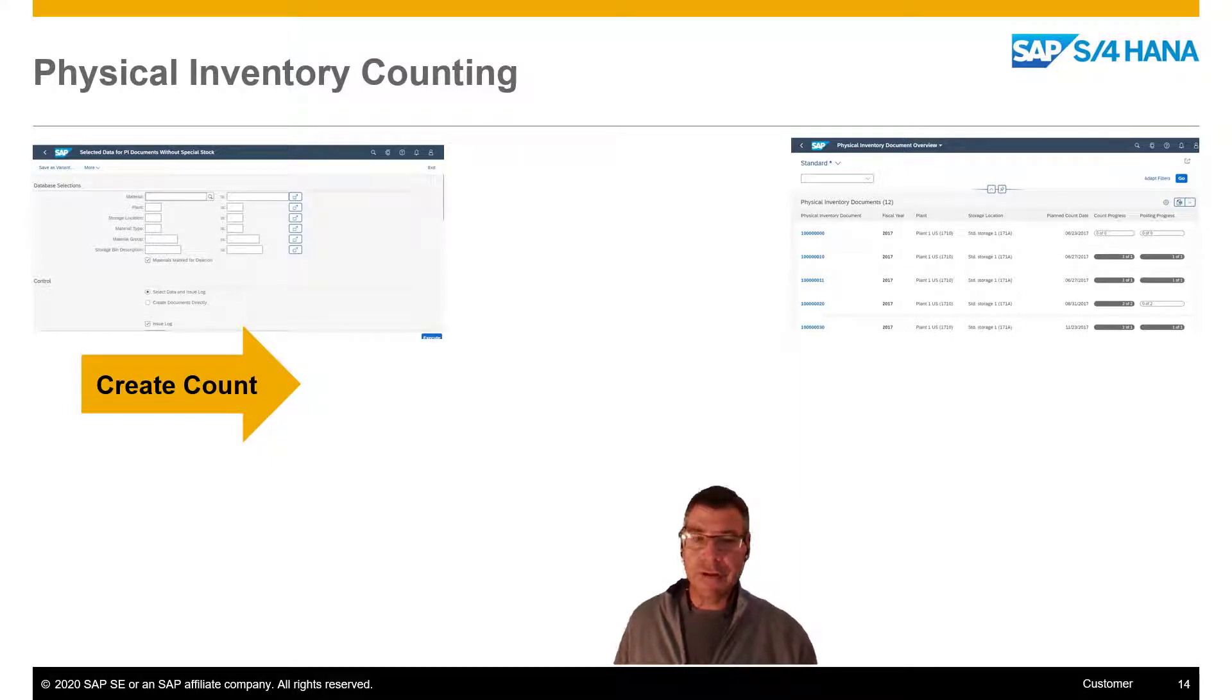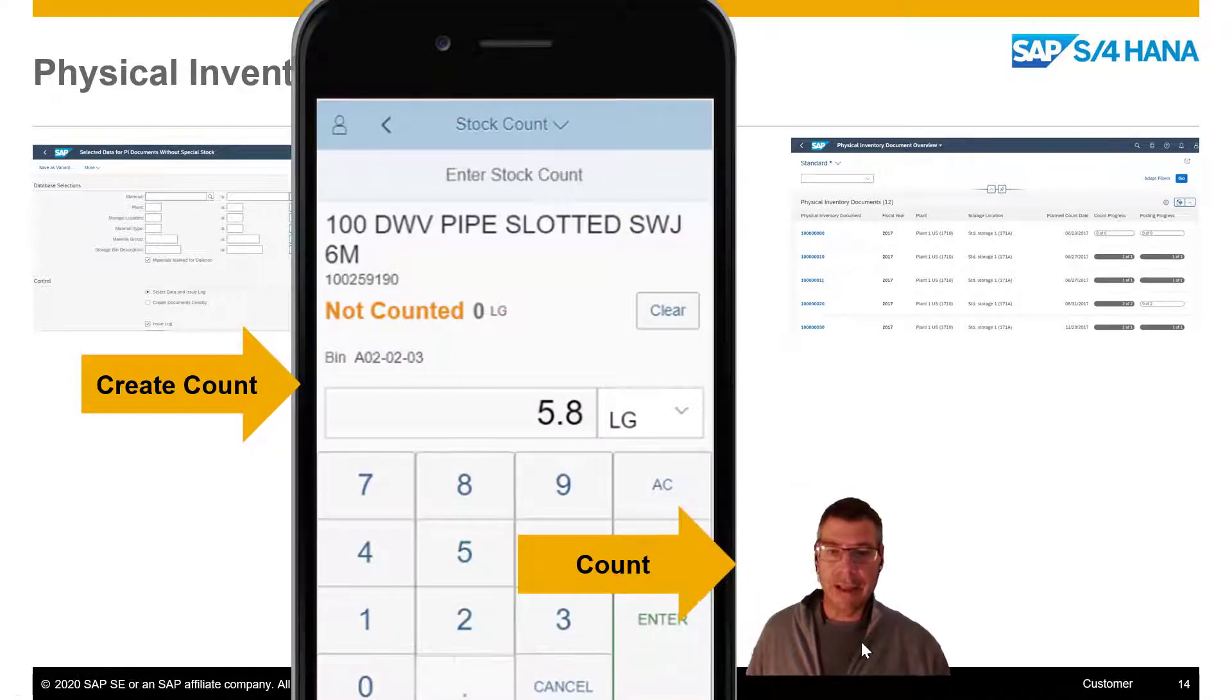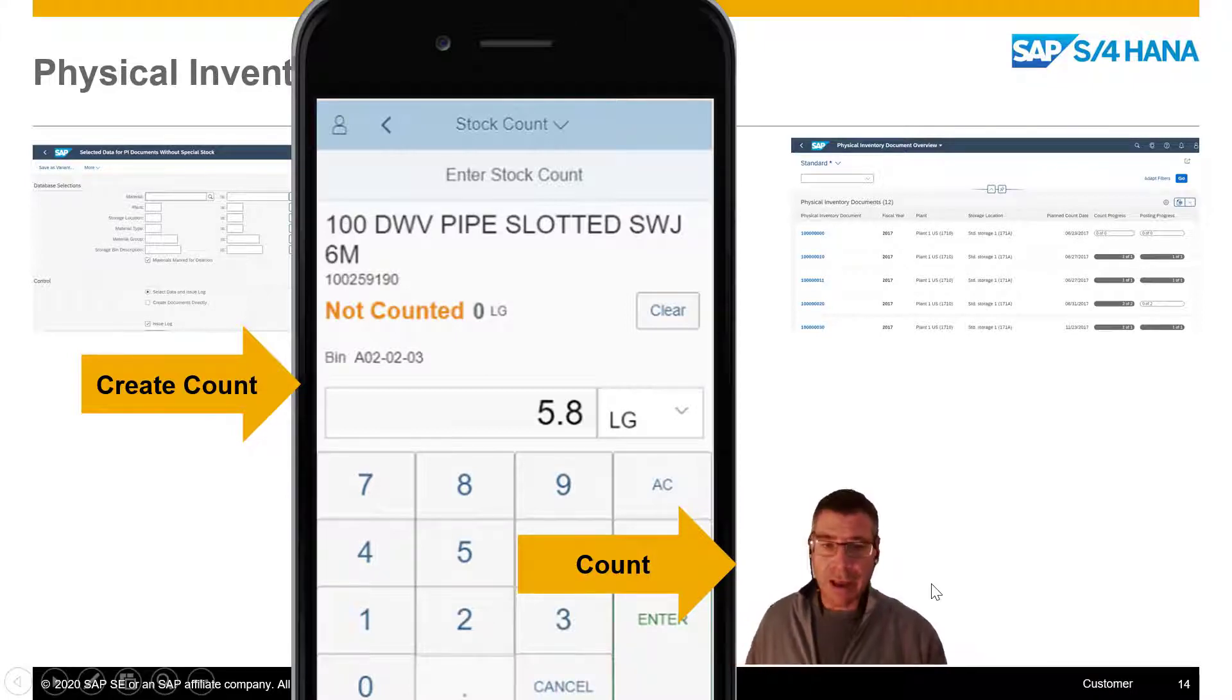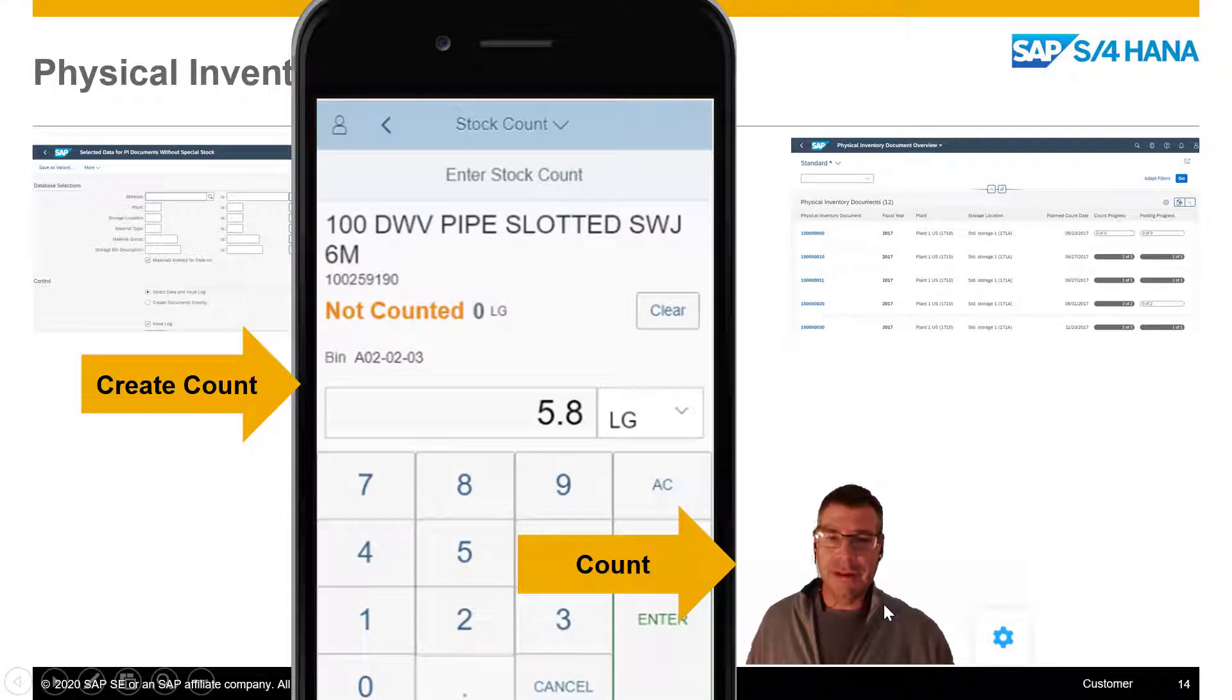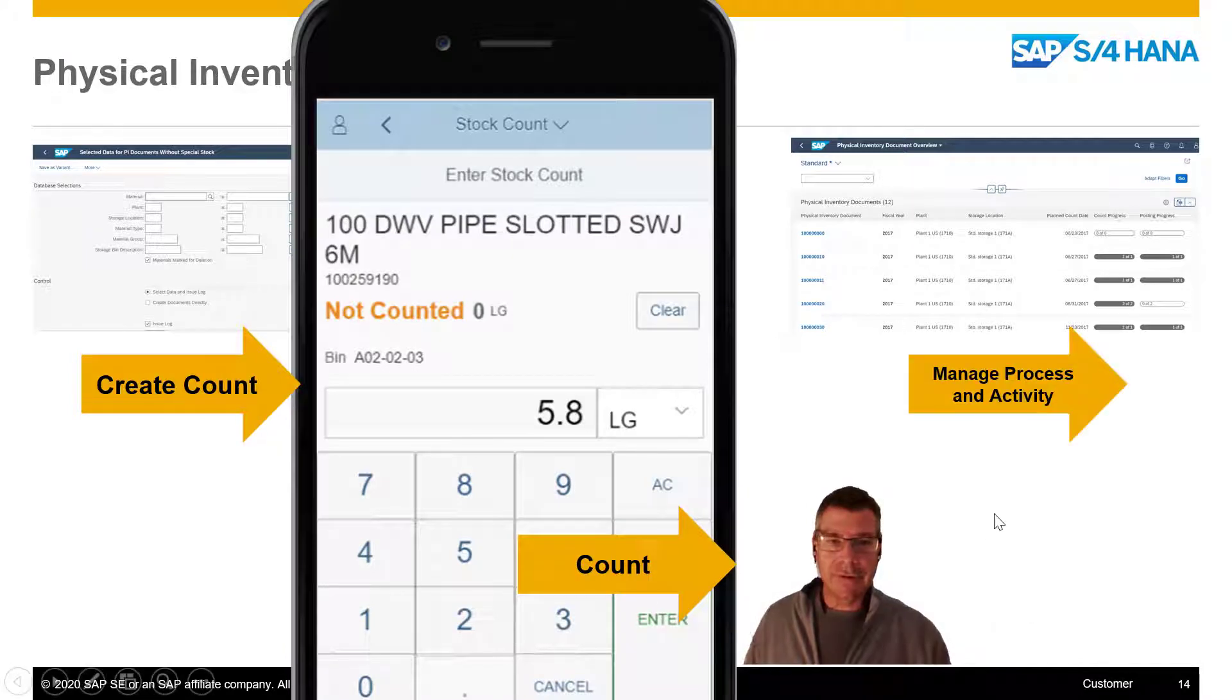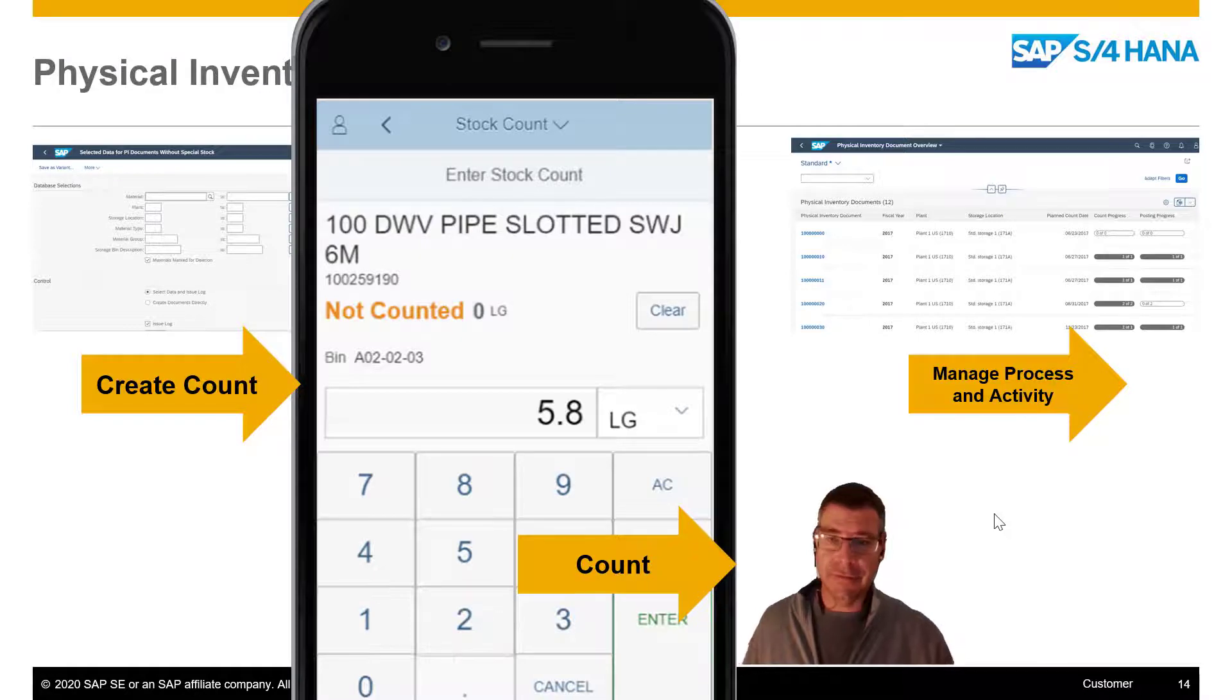I'm going to do a run-through of a very simple count, creating a count for a single item and then going and counting it. The way in which I'm actually going to count it is by using a mobile app. Of course, with Fiori, we can use Fiori on any mobile devices. I have changed this mobile app a little bit, or the Fiori app I should say, just to make it fit a little bit better on my mobile screen.